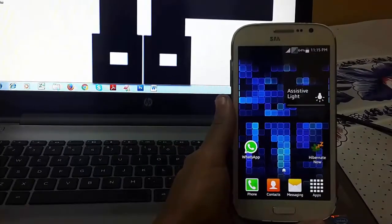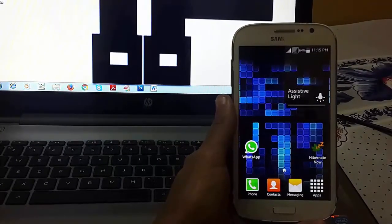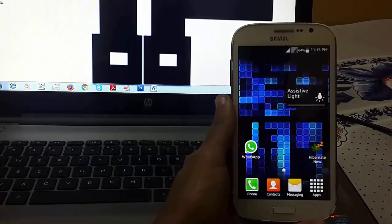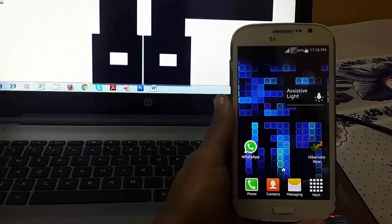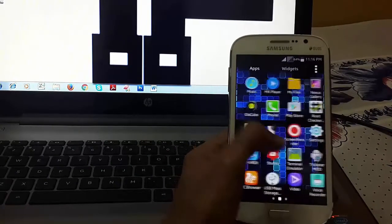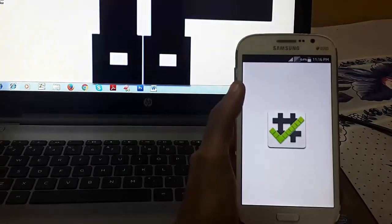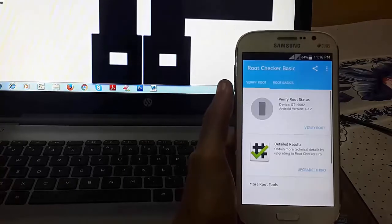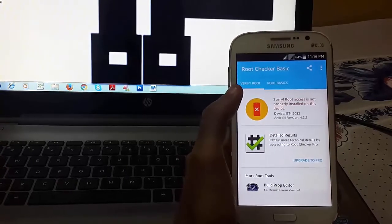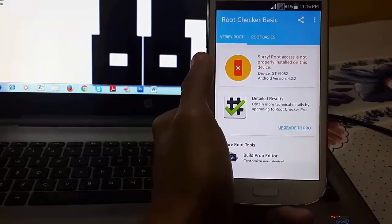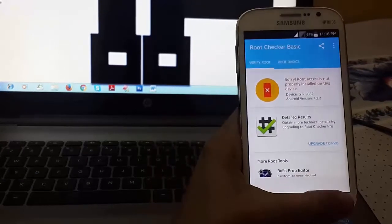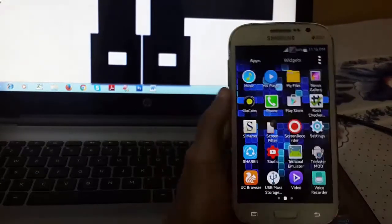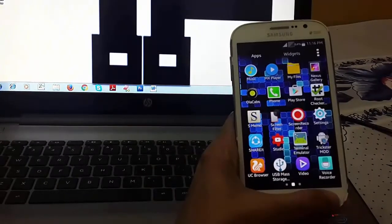Welcome to my channel Tech Portal. In this video, I am going to show you how you can root your Android device by custom recovery. So first let me check whether my device has been rooted or not. You can see that root access is not properly installed.